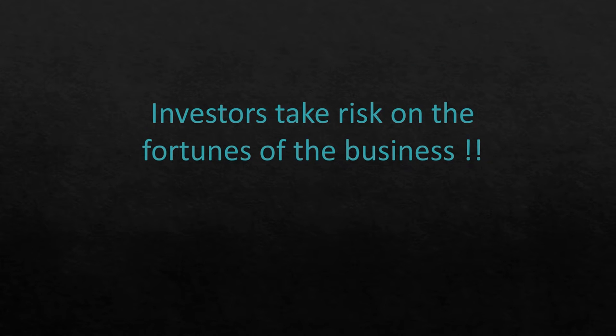Equity is the money which is put in by investors who are willing to take risk on the fortunes of the business. In a way, the equity owners are investing in a business. Investors get a fractional ownership of the company's equity. It may be a very minuscule fraction, but nonetheless, they get that fractional ownership.